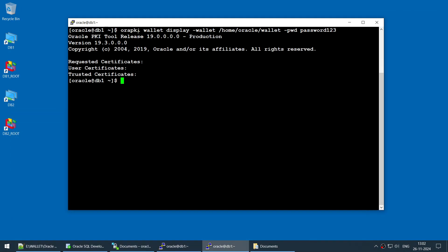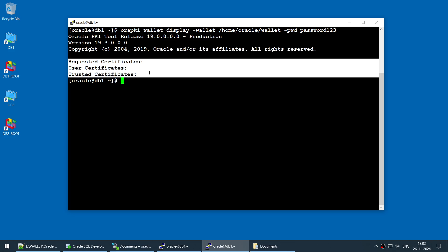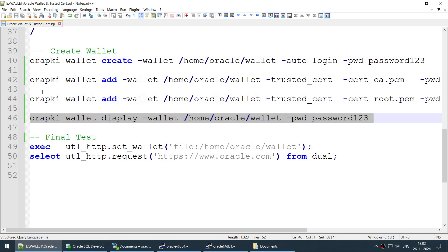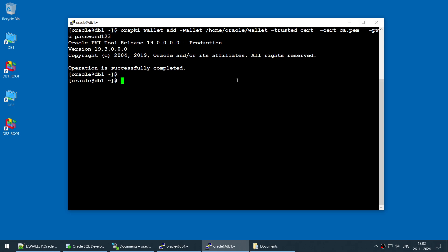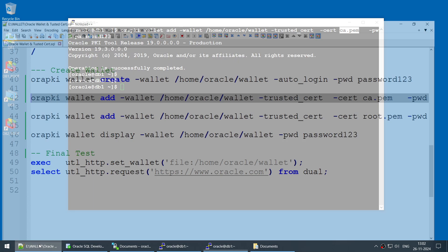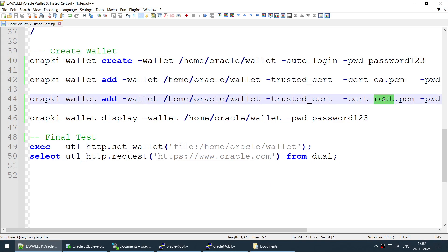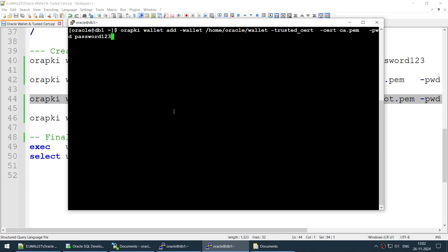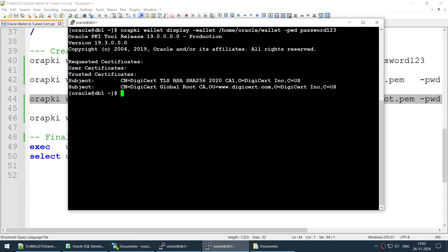I'll display the current wallet contents using 'orapki wallet display' with the wallet location. You can see there are absolutely no certificates in the wallet yet. Now I'll add the two certificates. First, the CA cert using 'orapki wallet add' with the wallet location, 'trusted_cert', and the CA file — done. Then the same command for the root cert — both are completed.